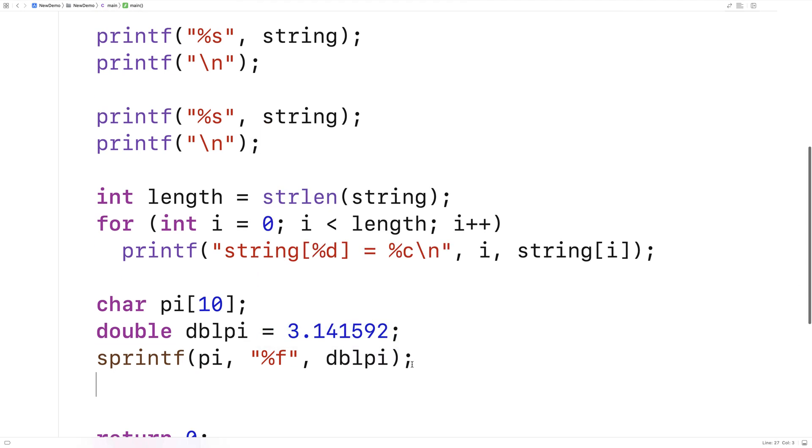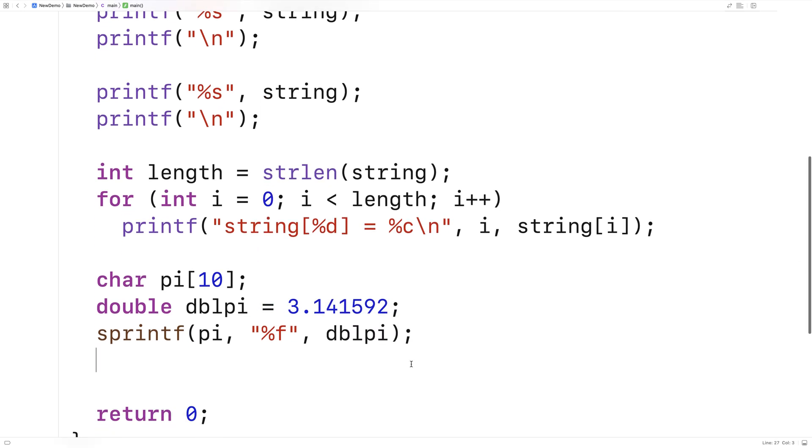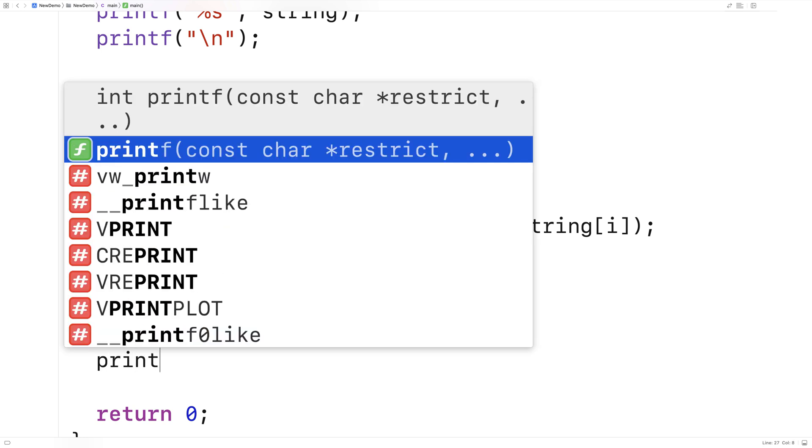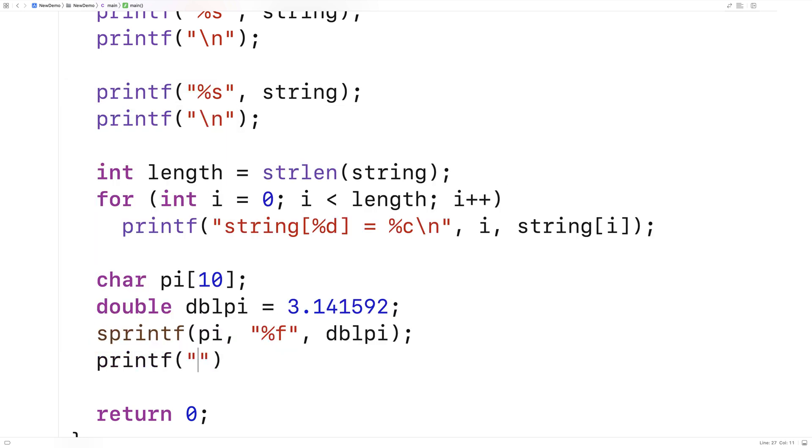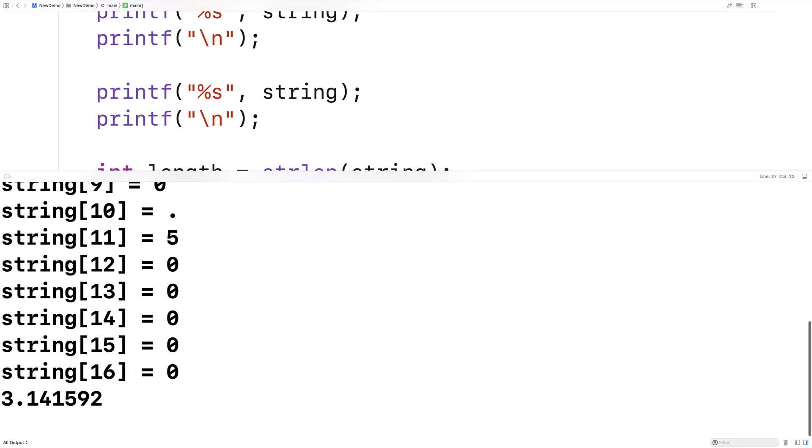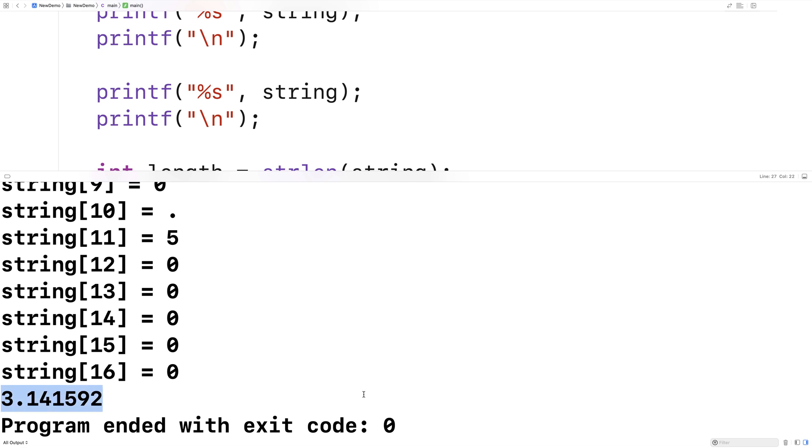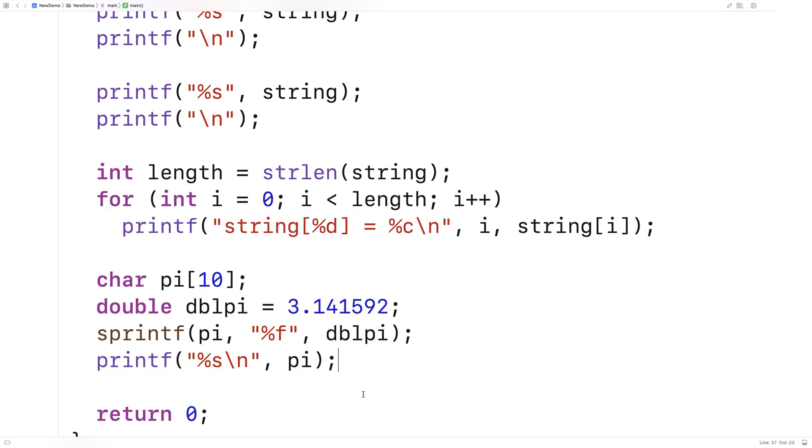Then we'll print out the contents of the string pi. I'll say printf, %s\n, pi. If I save this and run it, we'll find that we successfully converted that double representation of pi to a string. So we can also use sprintf to convert from doubles, ints, and floats to strings.